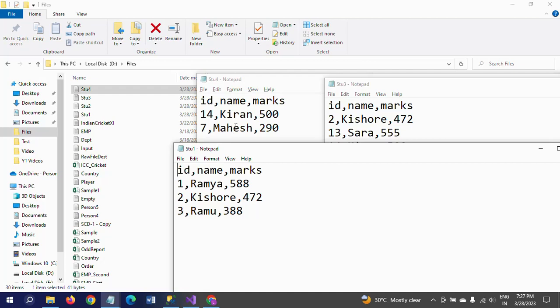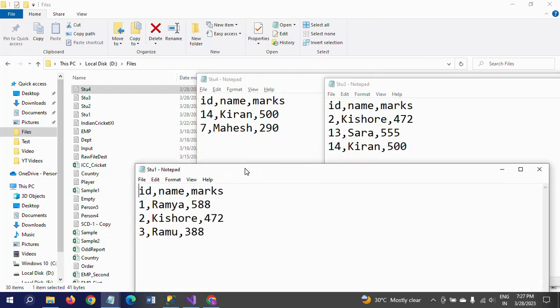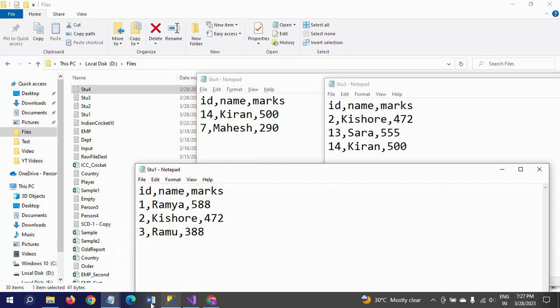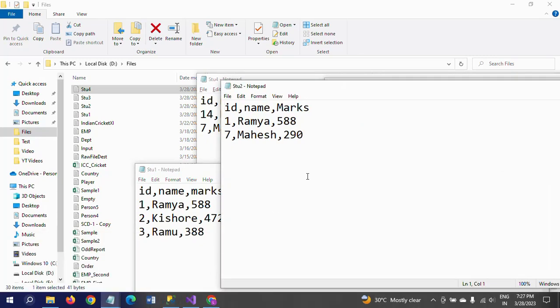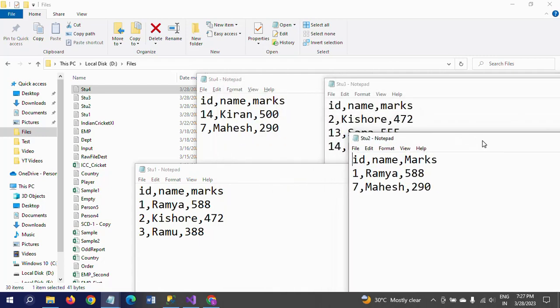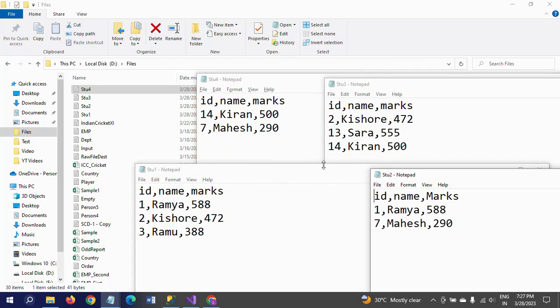Three plus two is five, plus three is eight, plus two is ten. There are 10 records. See here, Kiran is also repeated and ID 3 is also repeated.